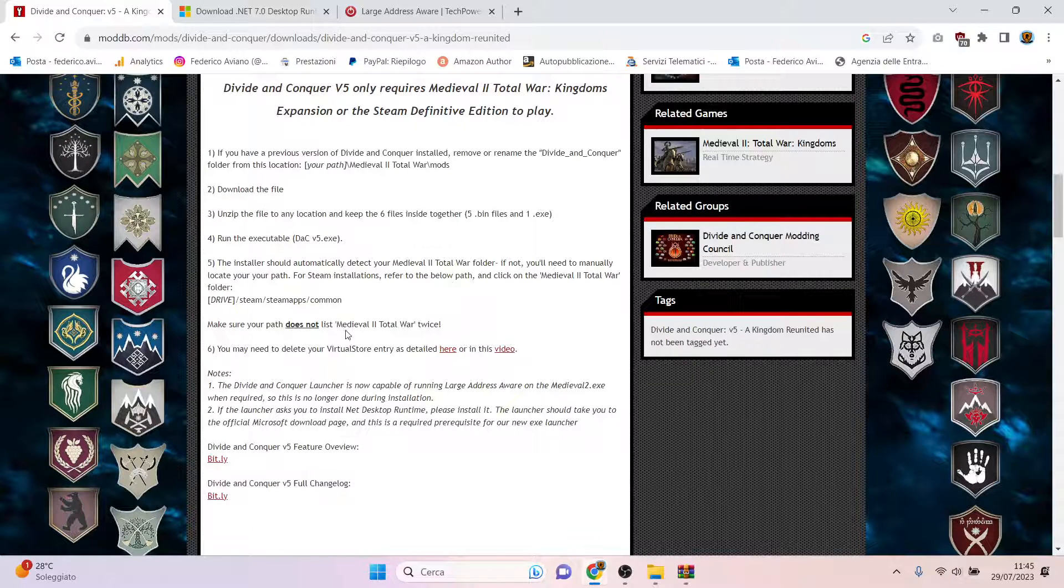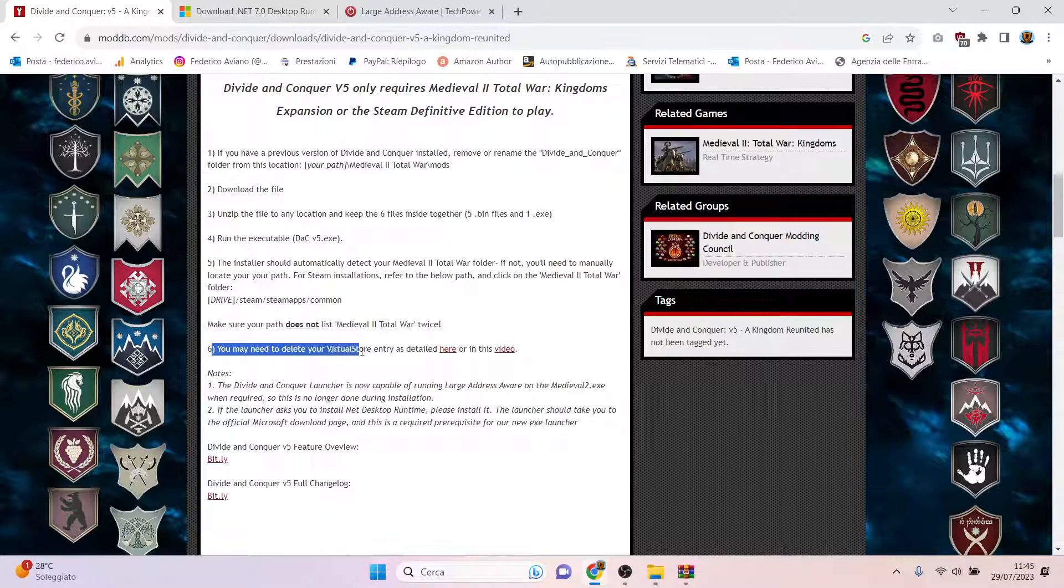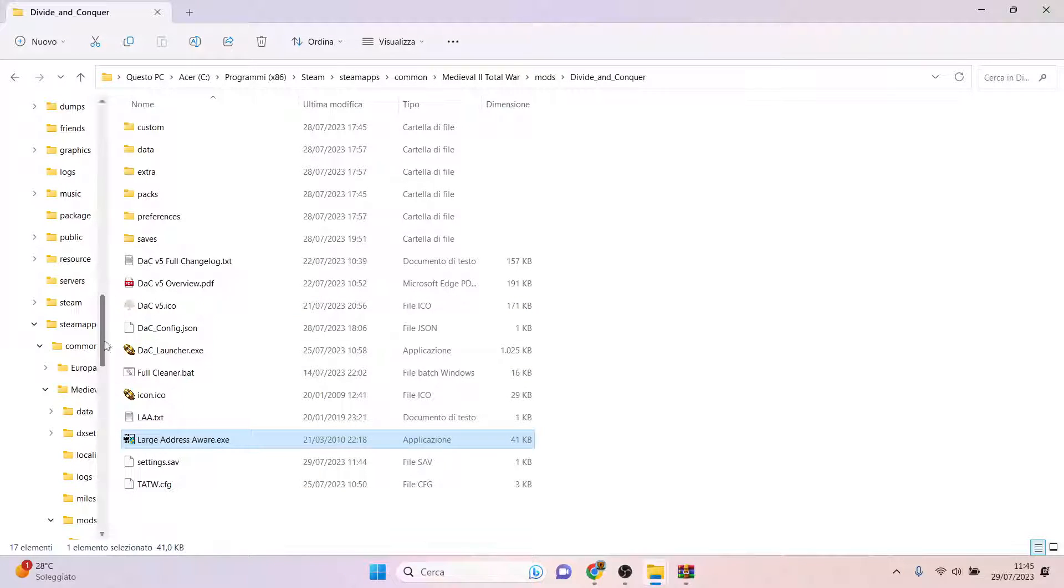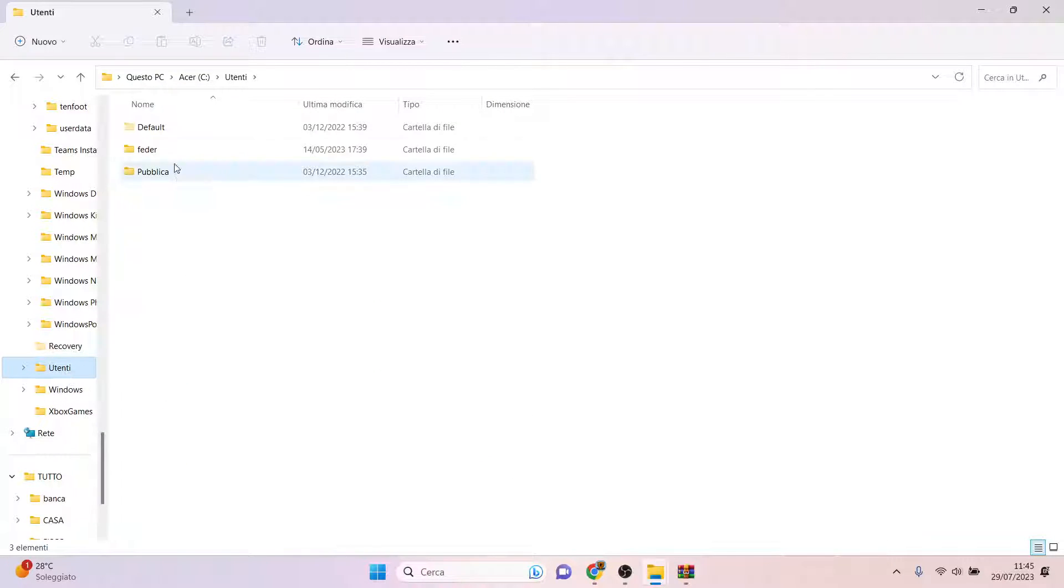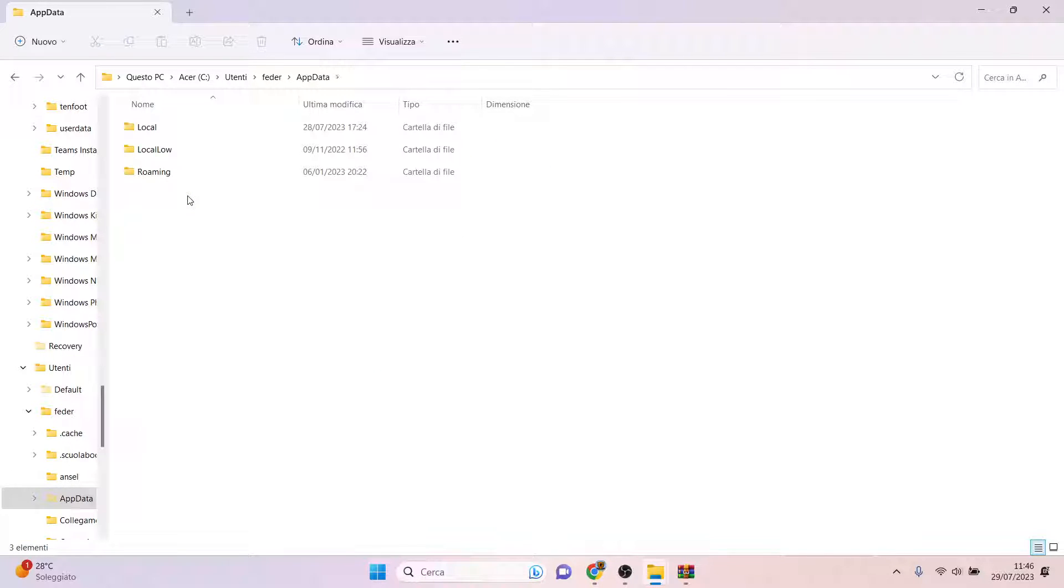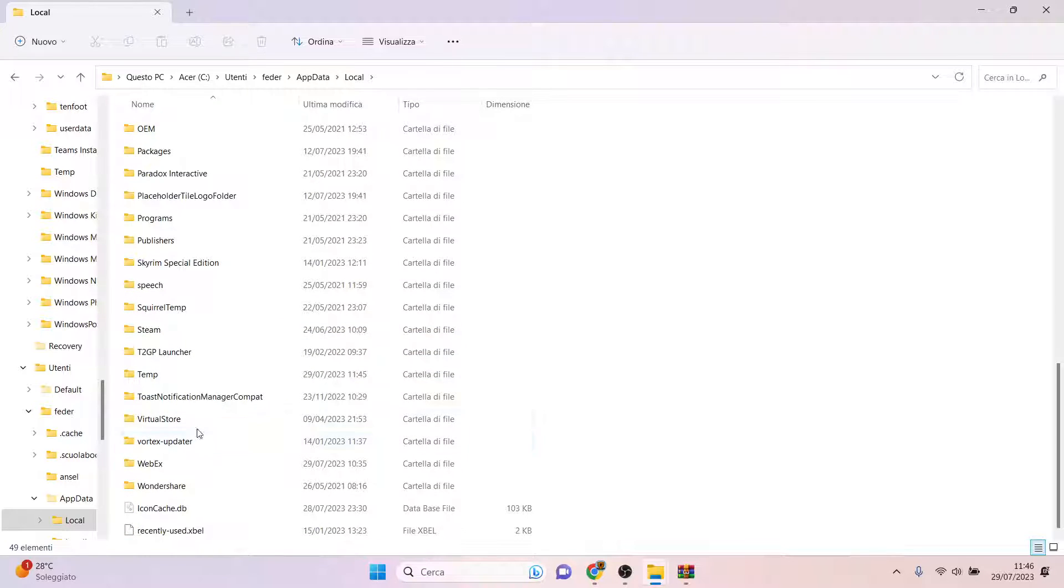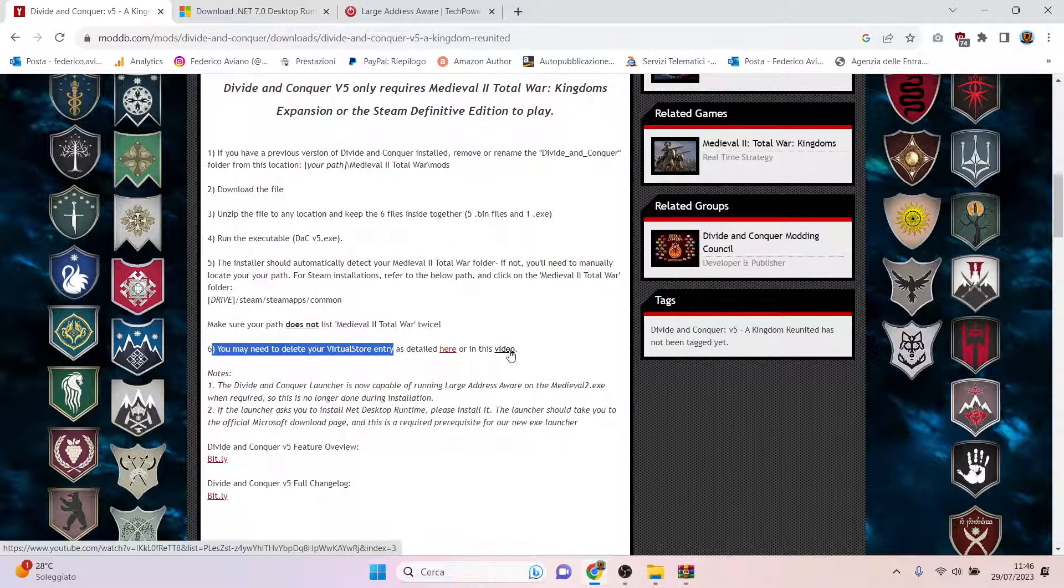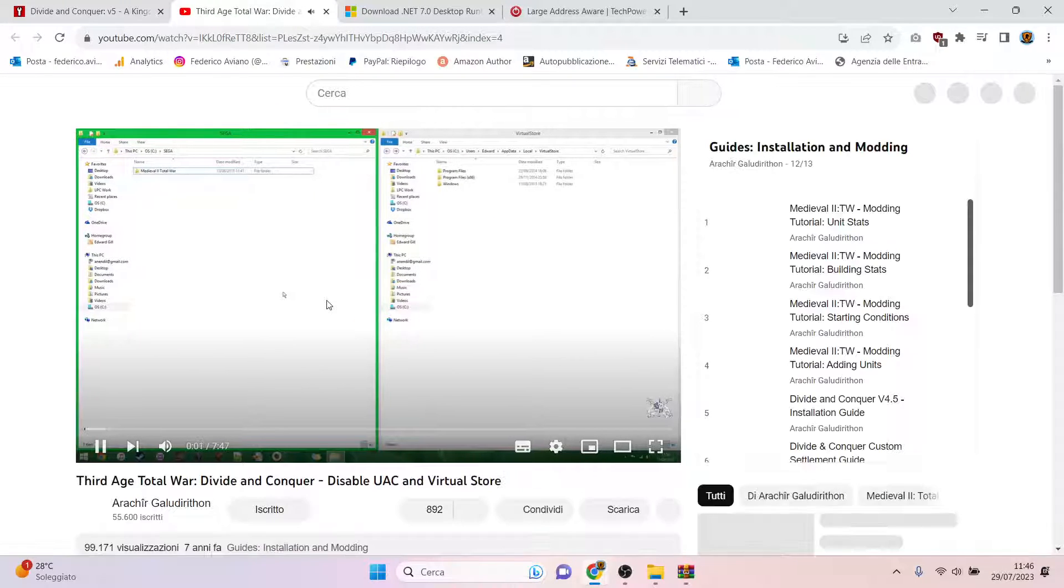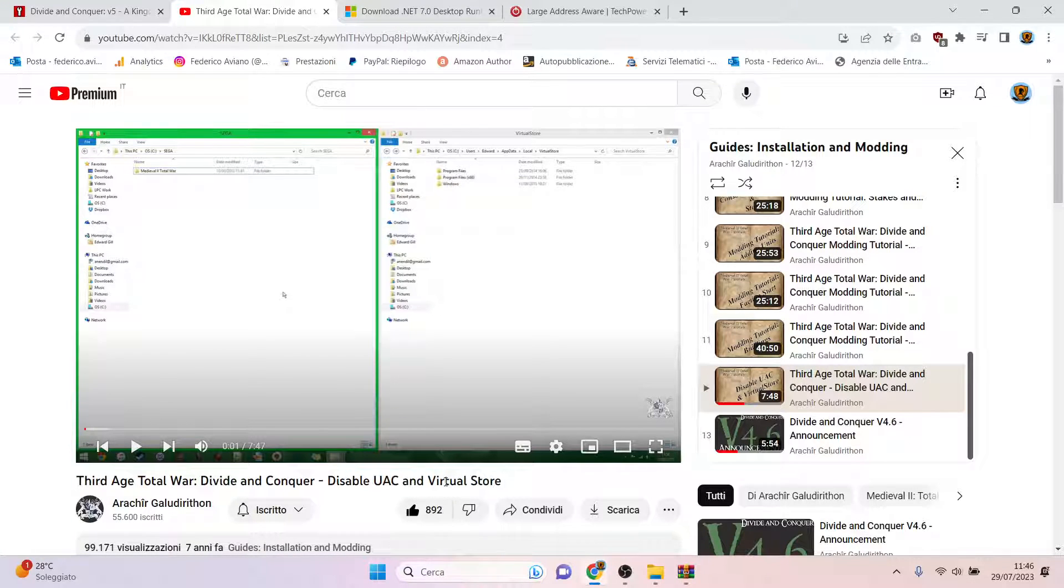A thing they underline is that you may need to delete your virtual store. I will show this if I remember the route. You go to Users, my name in this case, AppData, Local, then virtual store. If you have, just like me, Windows and no other folders, you can just go straight. But if you have other folders, I suggest you watch this video. I will leave it in the description. It is a video of Arrakir Galadirton that explains how to disable the virtual store.